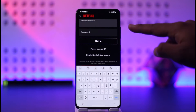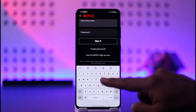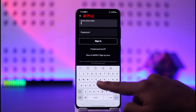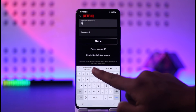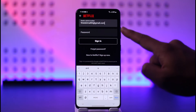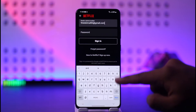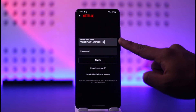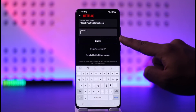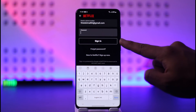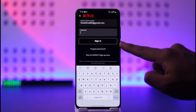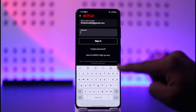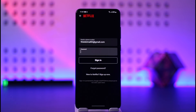Then all you have to do is simply enter the email address or the phone number that is associated with your Netflix account, or that you used during the sign-up process. Now you have to make sure to enter the password. Once you enter your password, tap the sign in option. And if your details are correct, you will be successfully signed in.